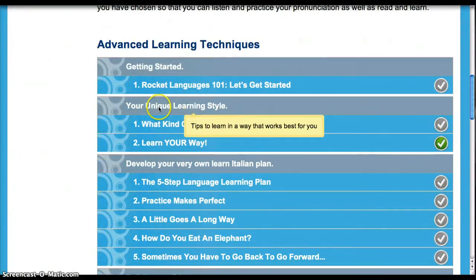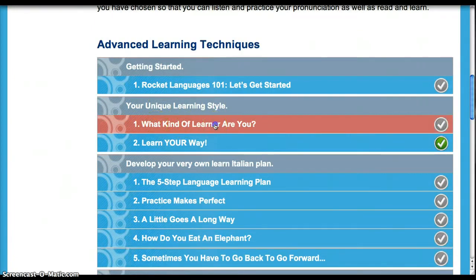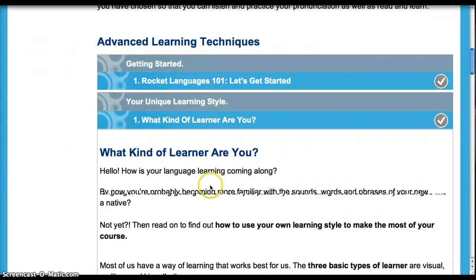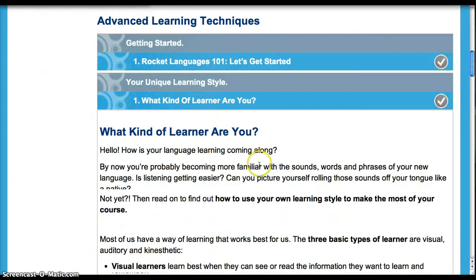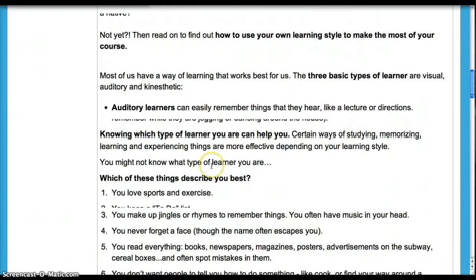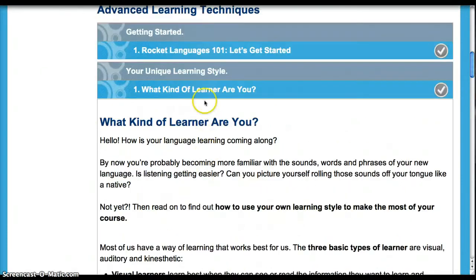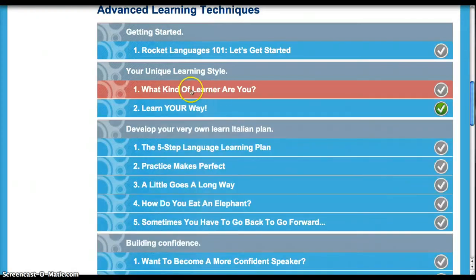If you look here, you get something called your unique learning style. What kind of learner are you? This section gives you a bit of information on whether you're a visual learner, a kinesthetic learner, or an audio learner. This is something that people don't usually know about themselves, and you can come in here and learn about what is the best style of learning for you, and you can make your learning schedule based on this.